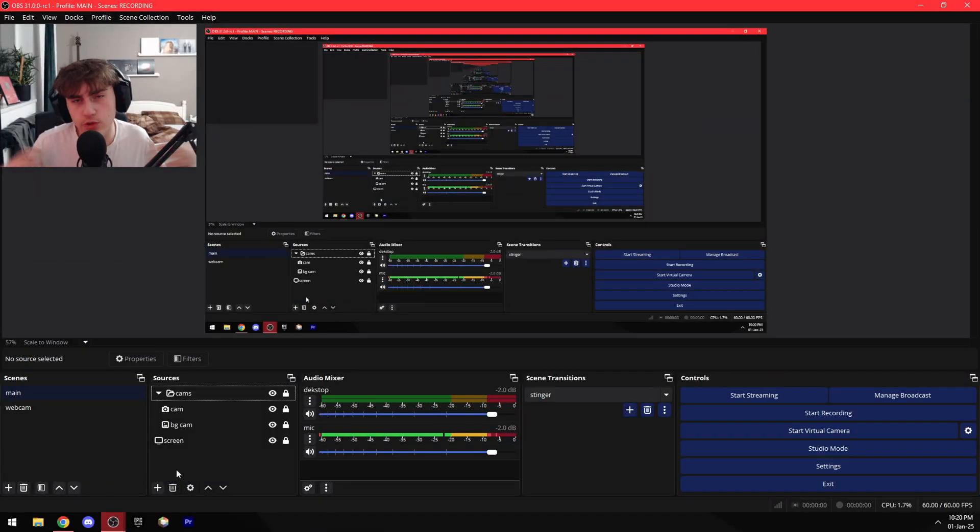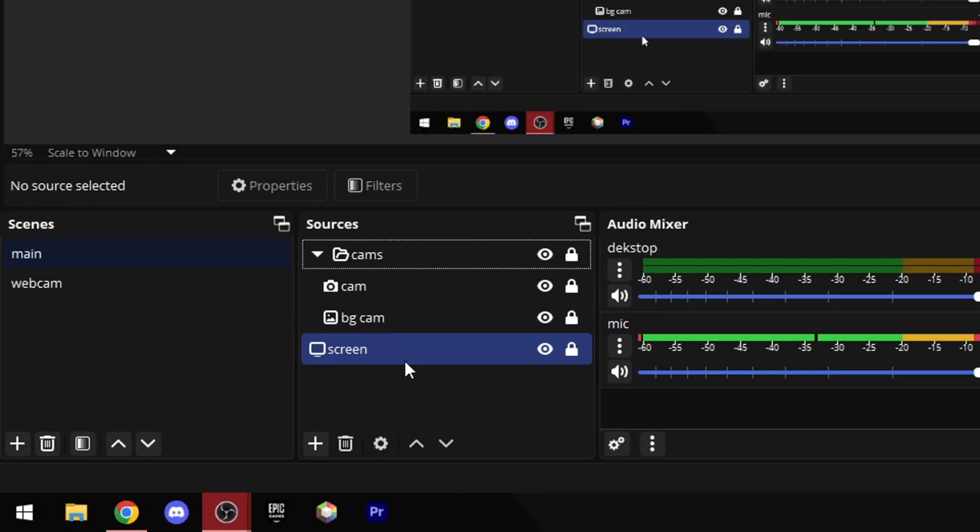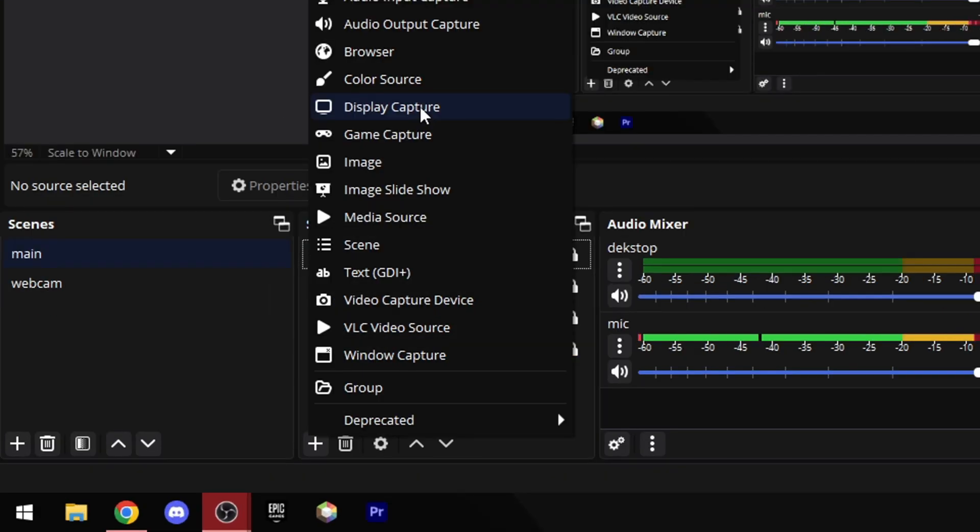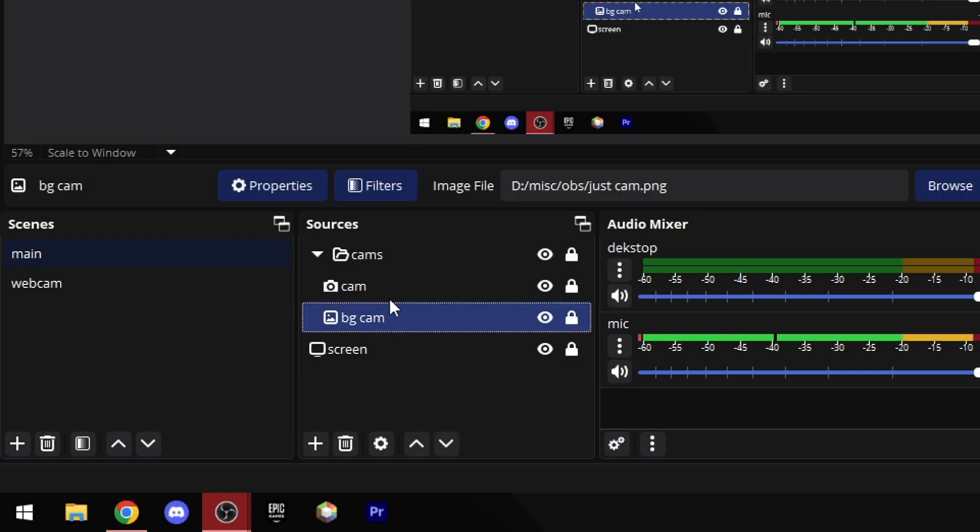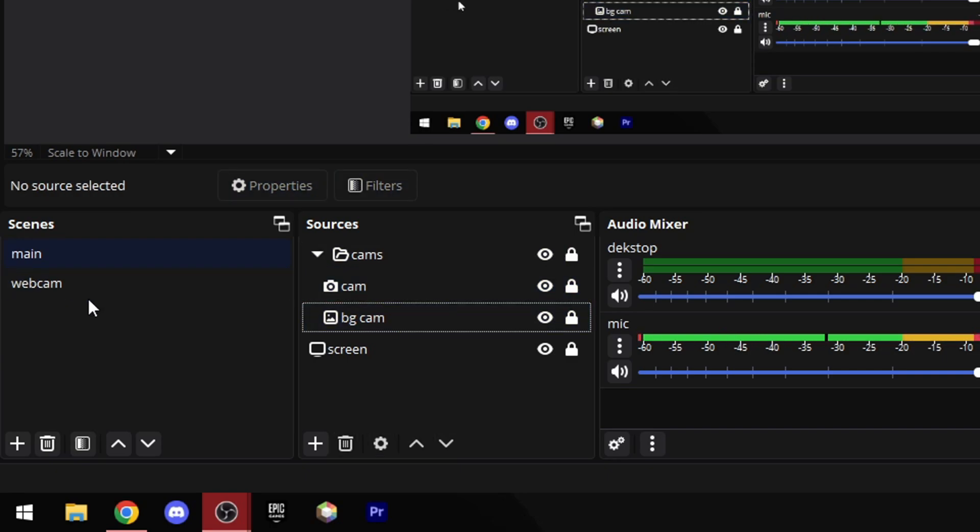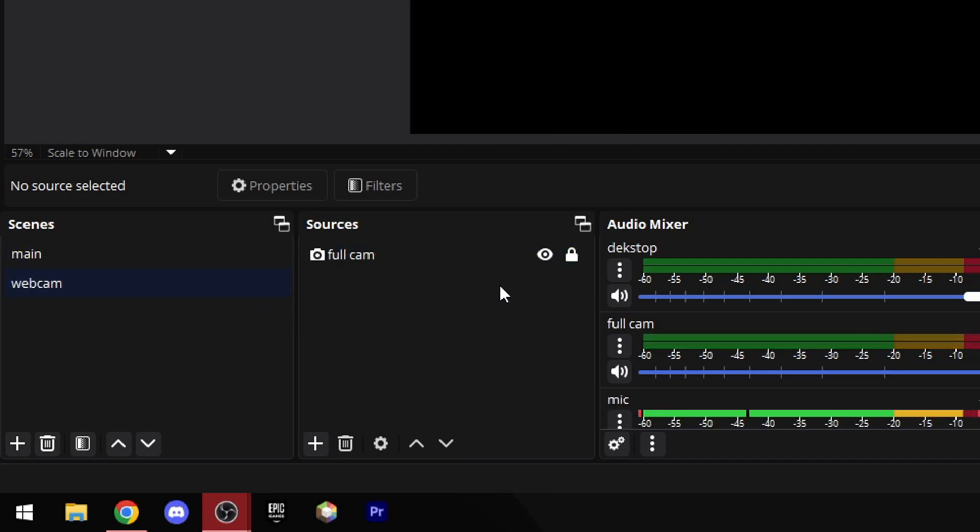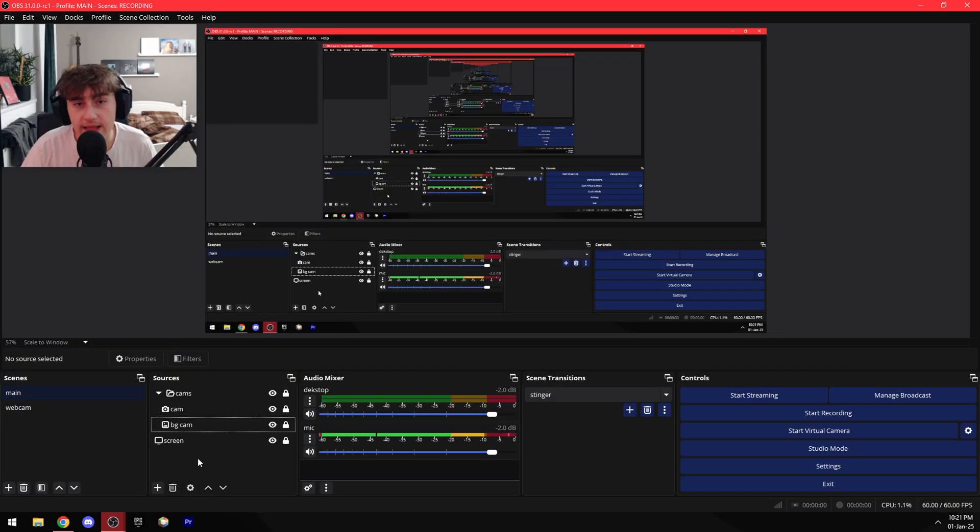So what scenes and sources do I have? I'm gonna show you every single one that I use. First off we have the screen which is actually just the display capture, and that's basically what you're seeing. And then I just have my webcam and a background for that webcam which gives it a little bit of shadow. And then I have another scene with just my webcam as you can see right here, and that's it for recording.